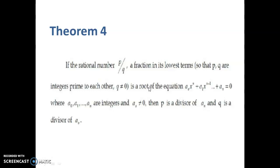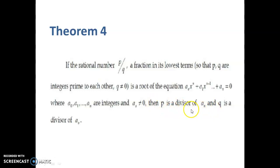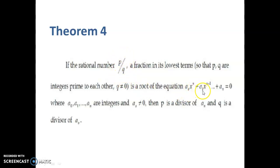Let us look at the statement of the theorem. If the rational number P by Q, that should be in the lowest form, is a root of the equation a₀xⁿ + a₁xⁿ⁻¹ + ... + aₙ = 0, where a₀, a₁, a₂, etc., are integers and a₀ not equal to 0, then P is a divisor of aₙ and Q is a divisor of a₀.